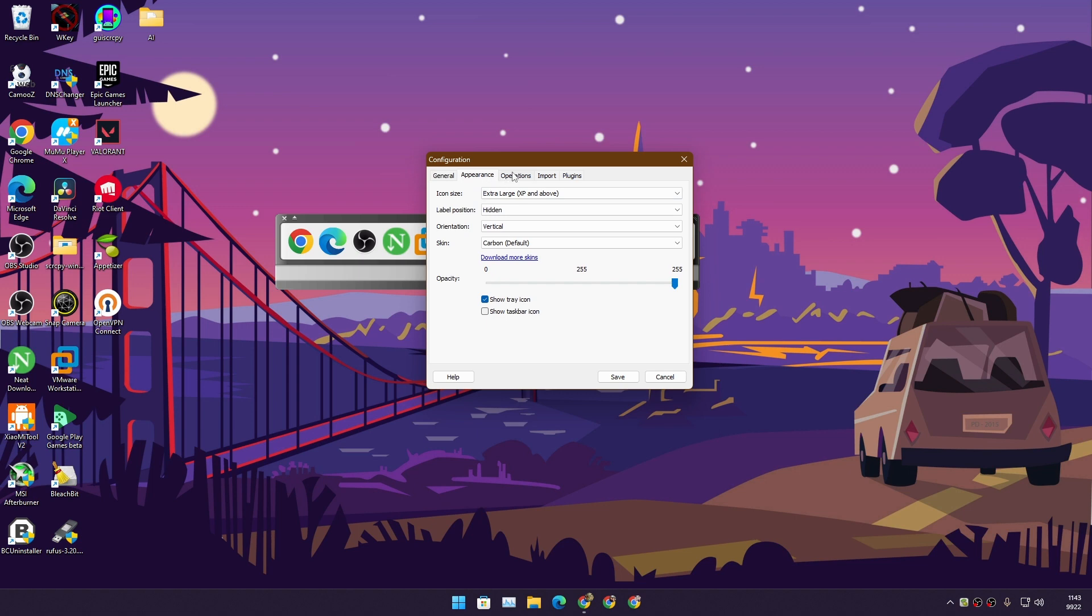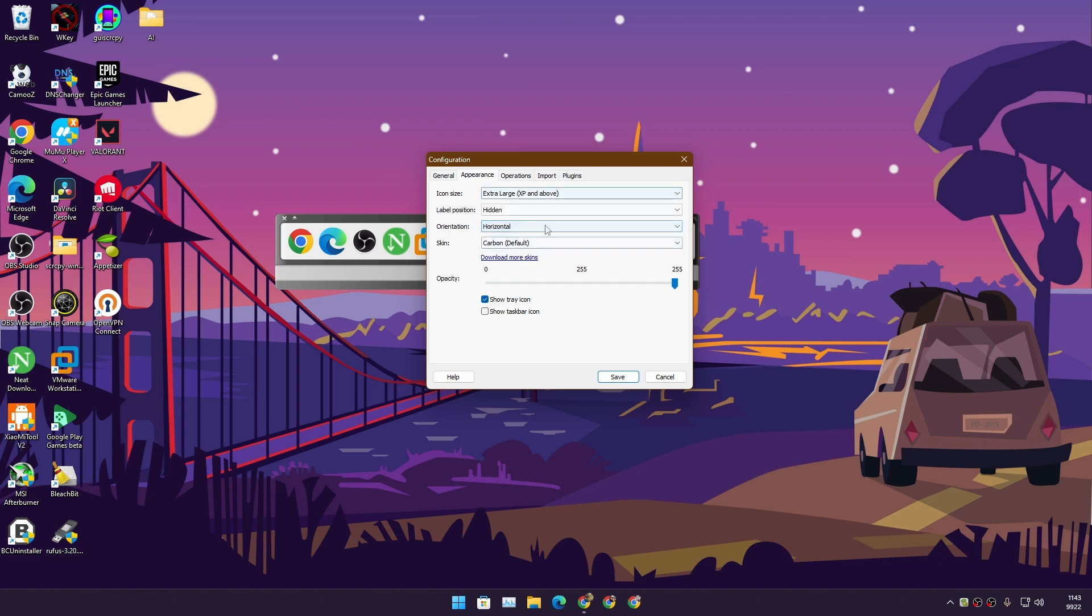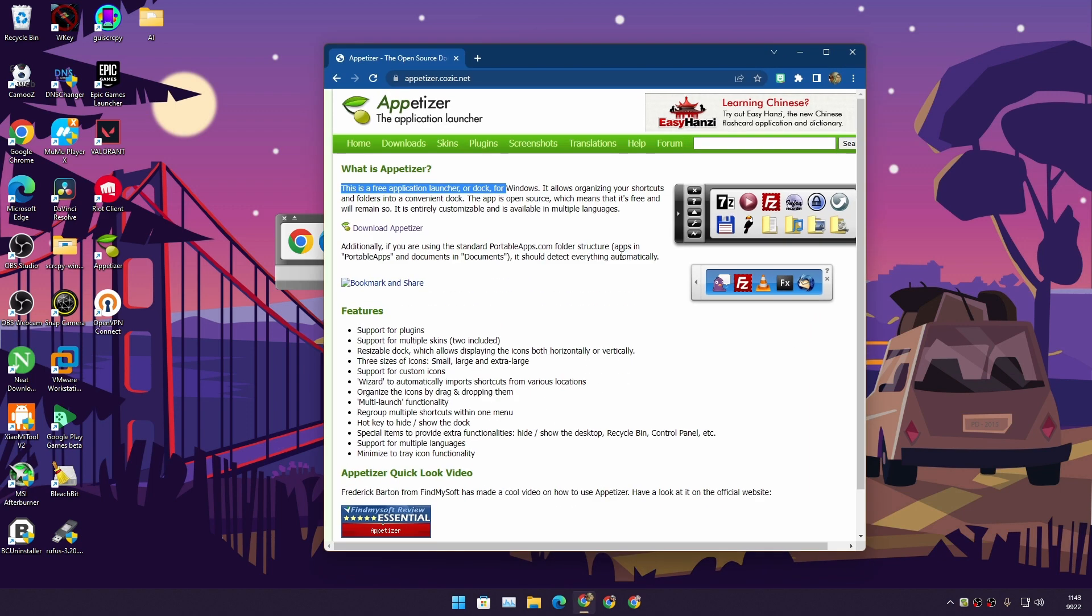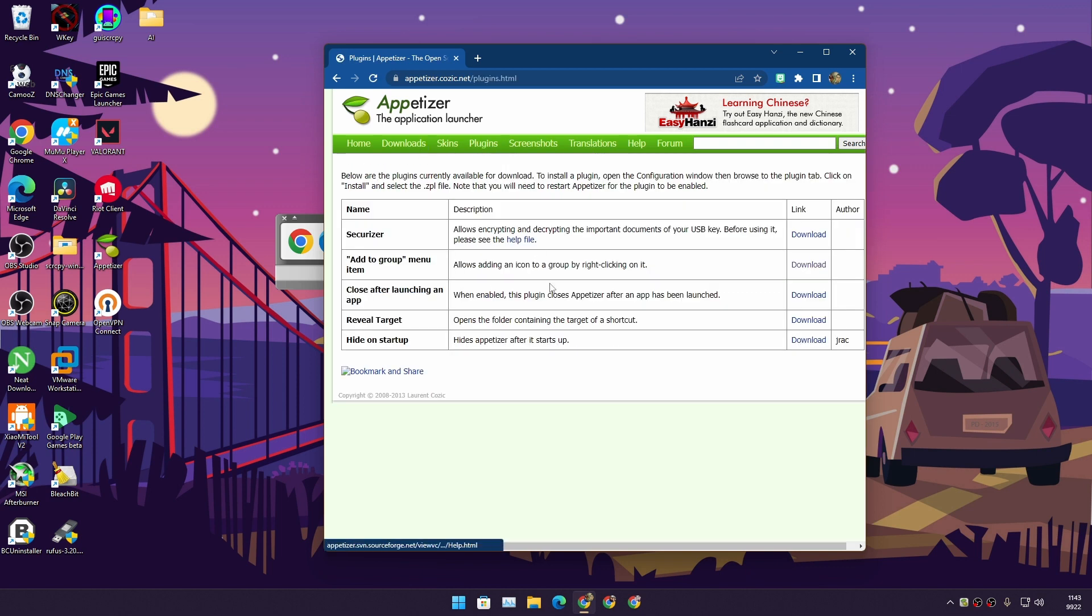Actually I set it to vertical - it was horizontal, I like the vertical. You can also change the skin and download skins, and there are some plugins that you can actually download from the site. If you go to the plugin page here you can download a few plugins that are available.